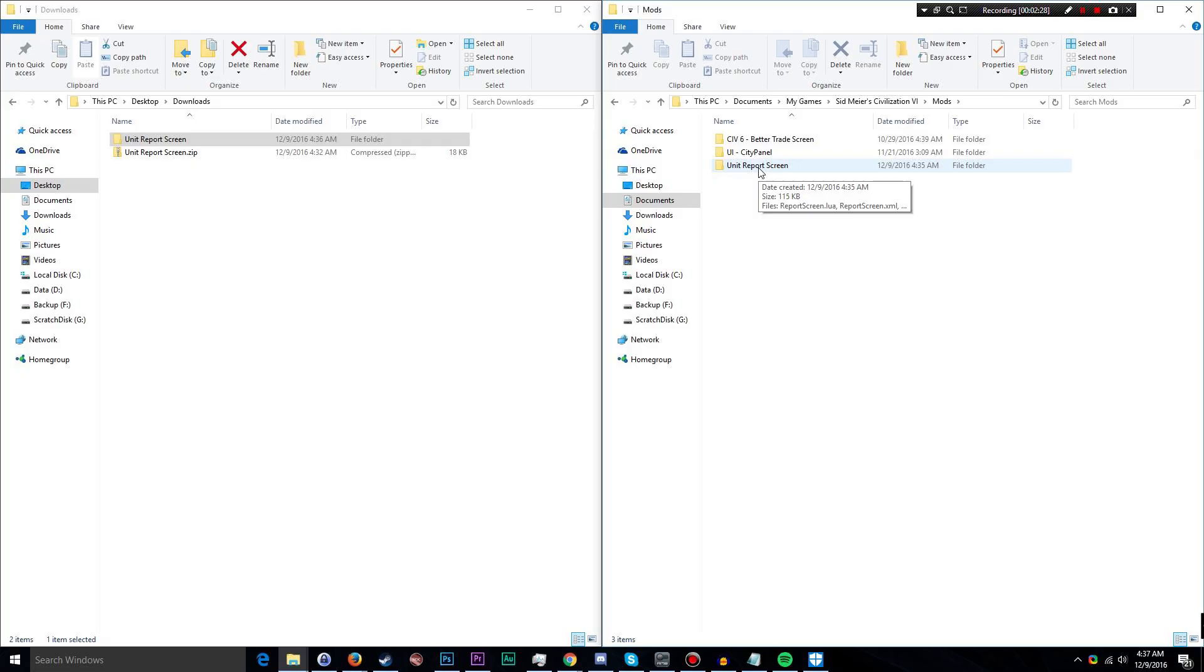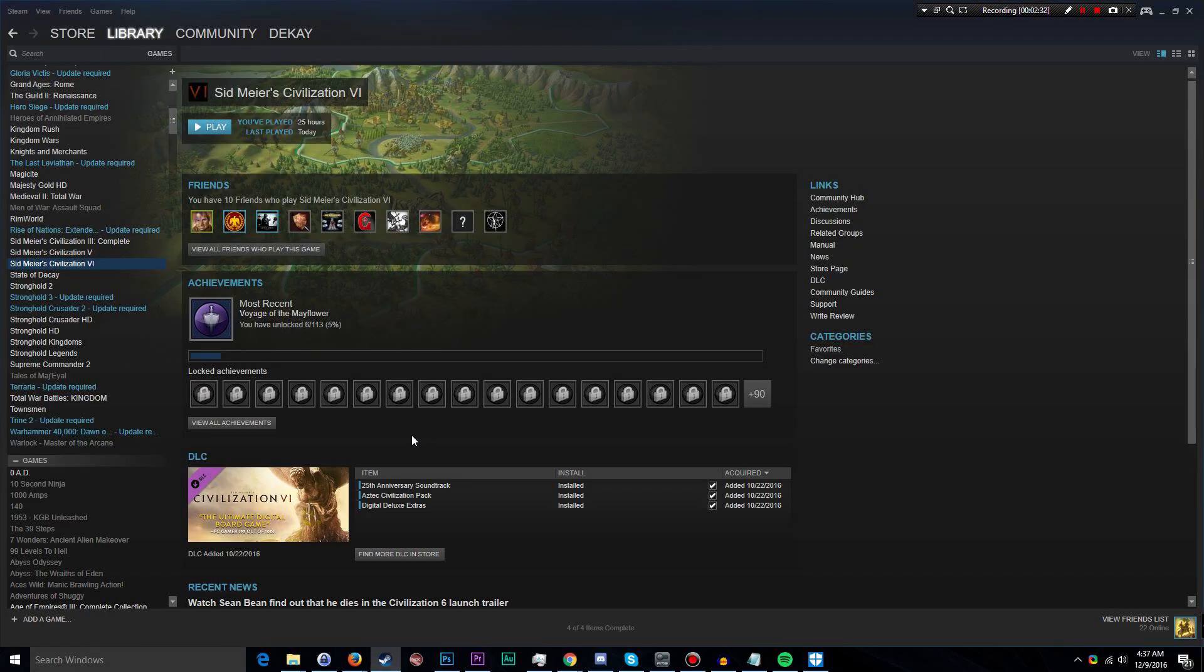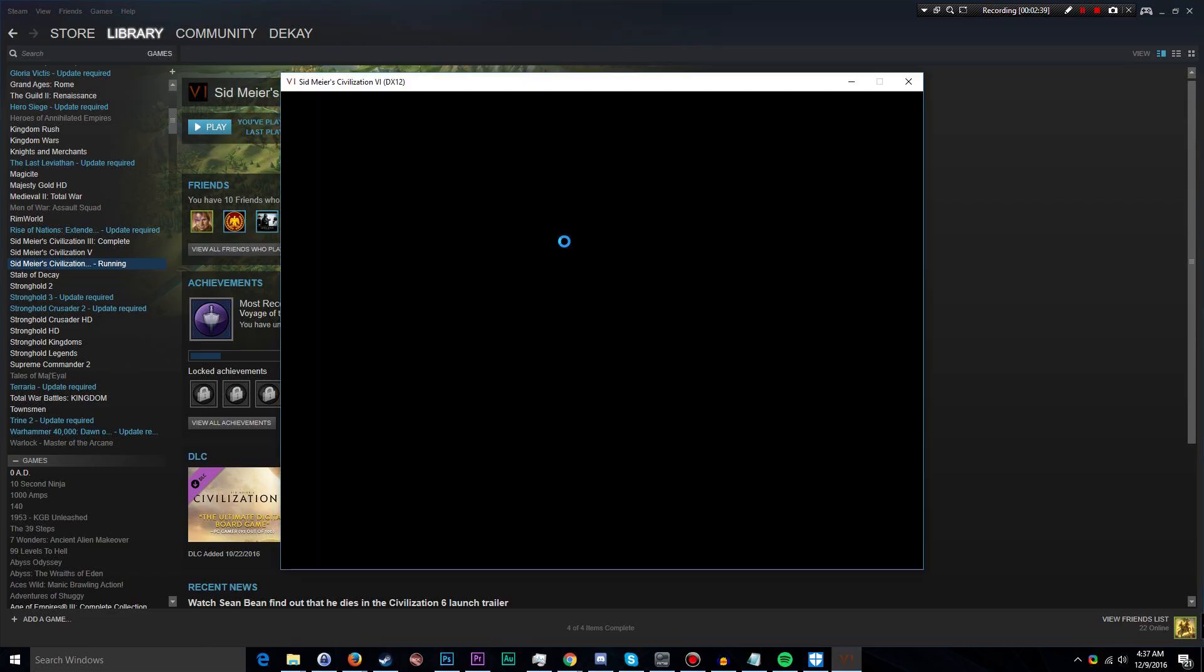Once you've got that pasted in, you'll want to launch Civilization VI, and you have to keep in mind that by default you cannot enable mods on games that you have already started without a mod.